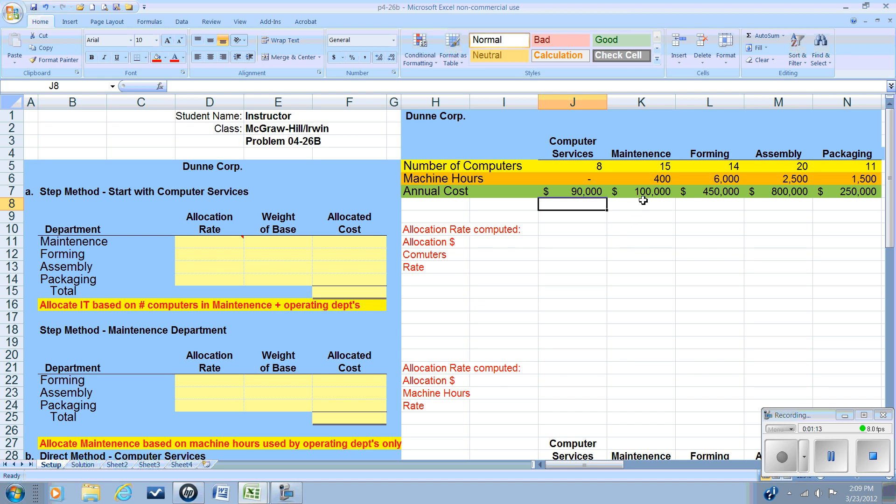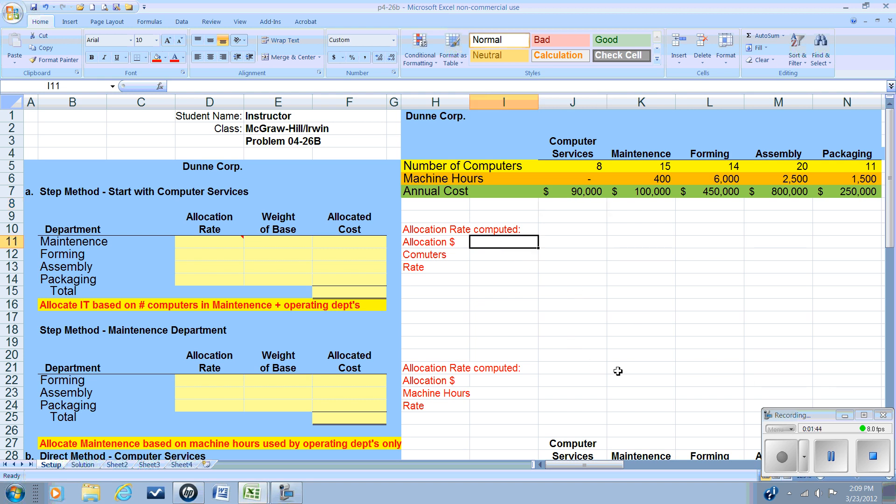The maintenance department, in addition to using machine hours to do the maintenance routines, they provide services on those production equipment for forming, assembling, and packaging. So IT provides services to four departments. Maintenance provides services for three departments. So the logical place to begin then is the IT, since they service the most.